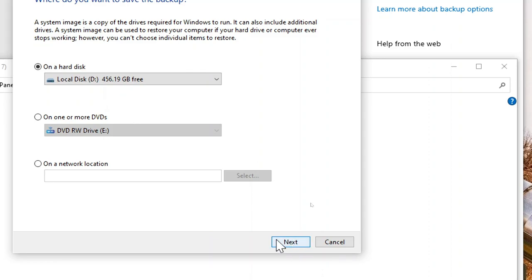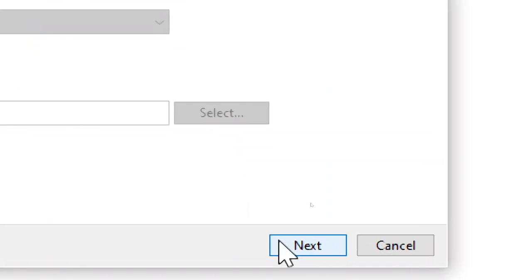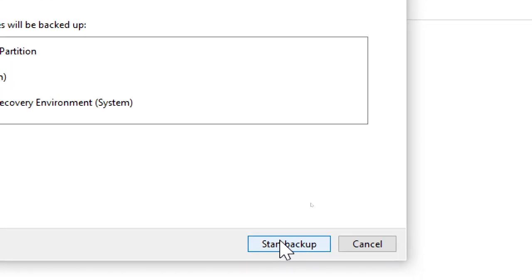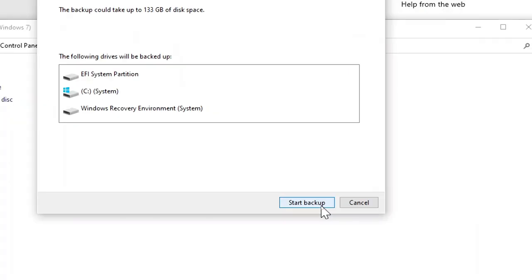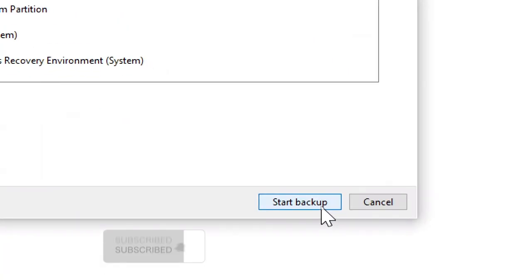Click Next and confirm your selections. Click Start Backup to initiate the process.